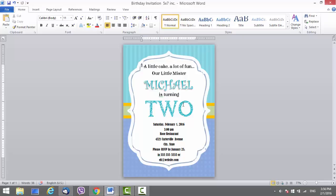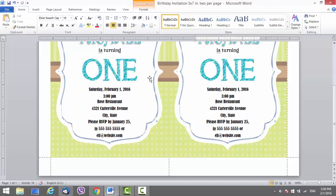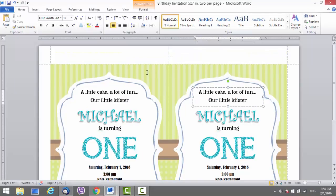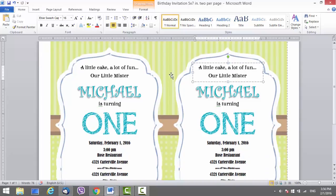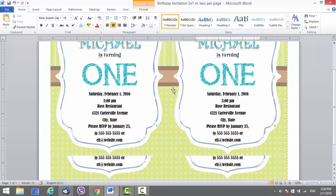Let me explain what you will receive in the package. You get one invitation which is 5 inches wide, 7 inches tall, and that's one per page. There is also the same size — 5 inches wide, 7 inches tall — but it's 2 invitations per page with crop marks, so you can easily crop it once you print it.